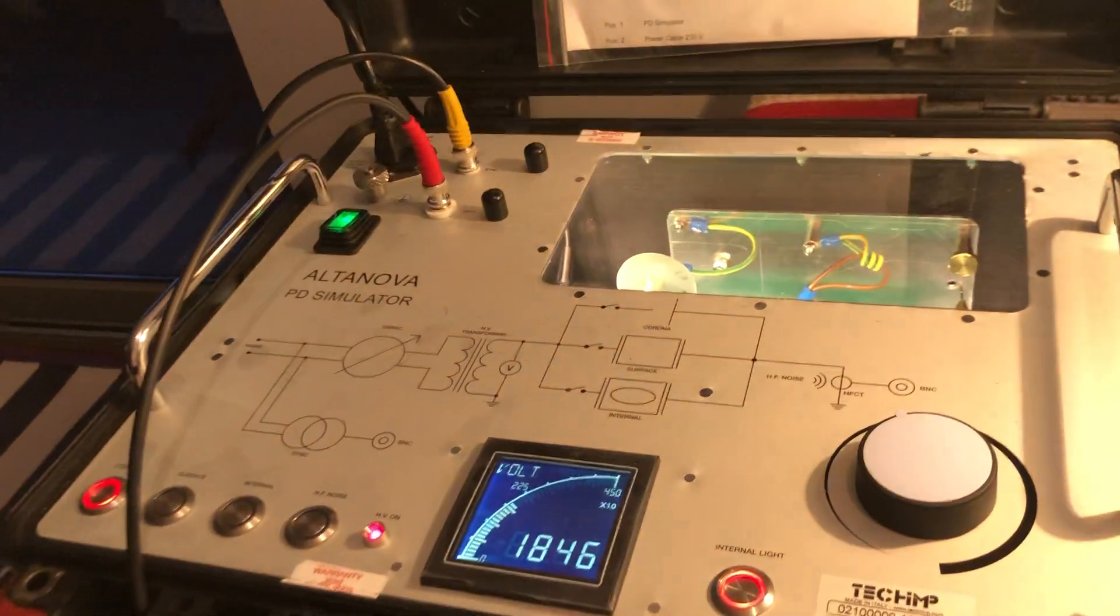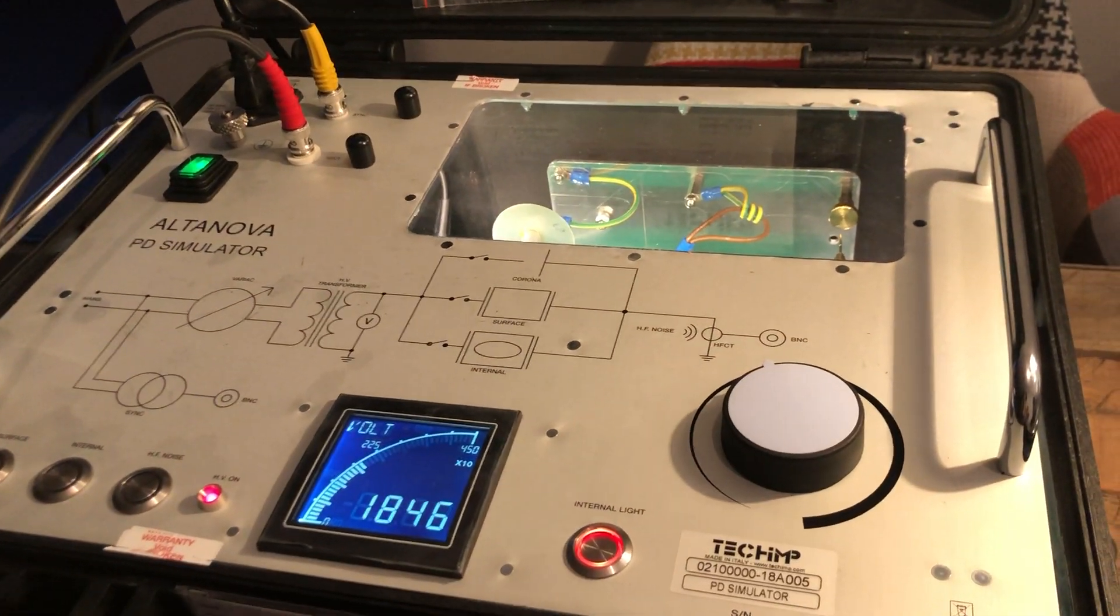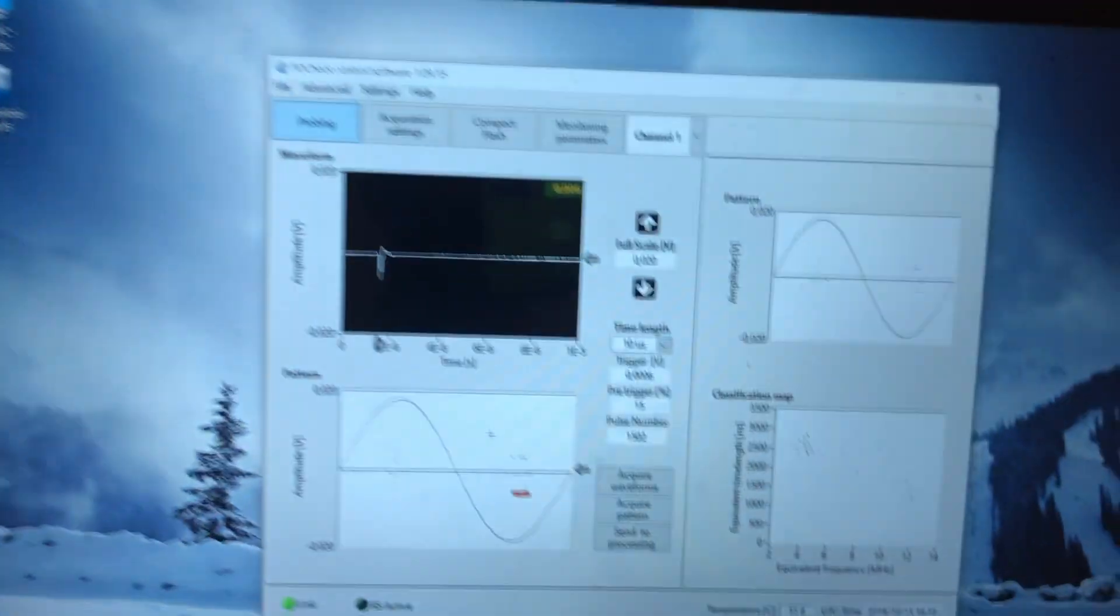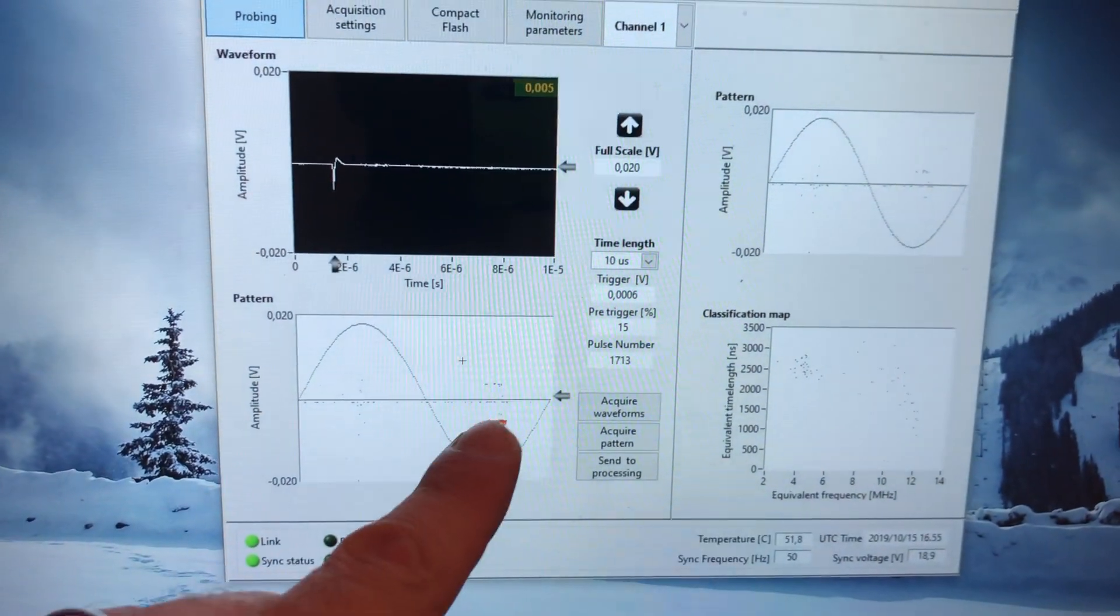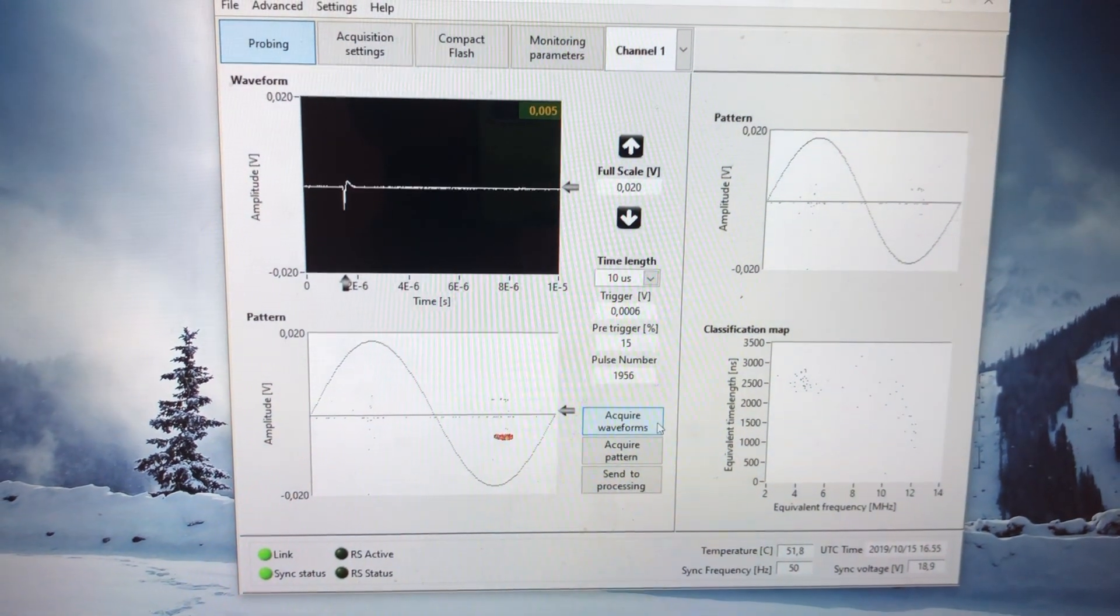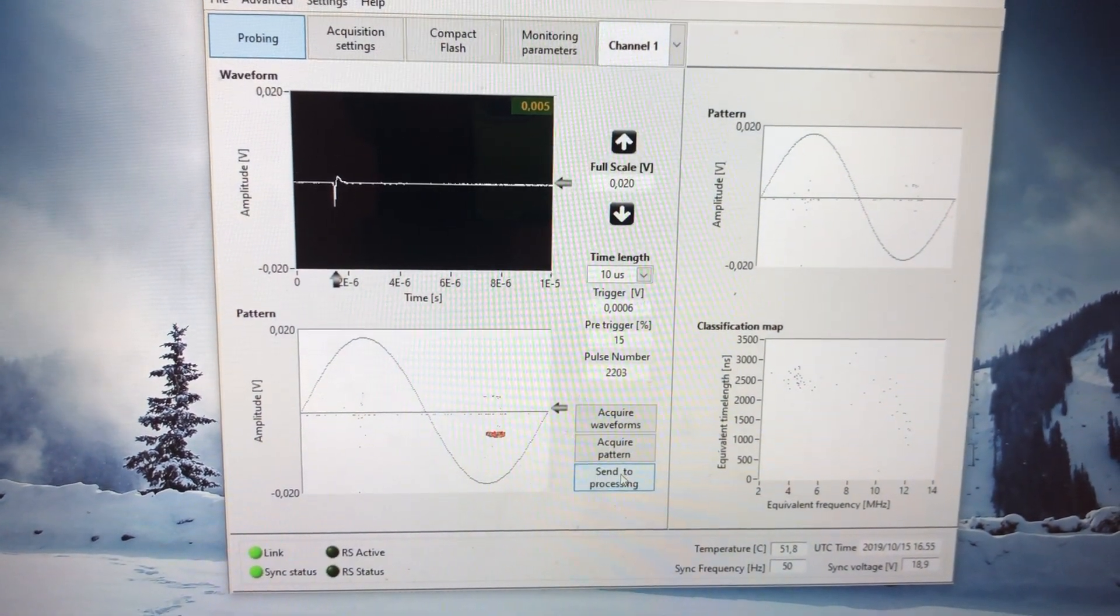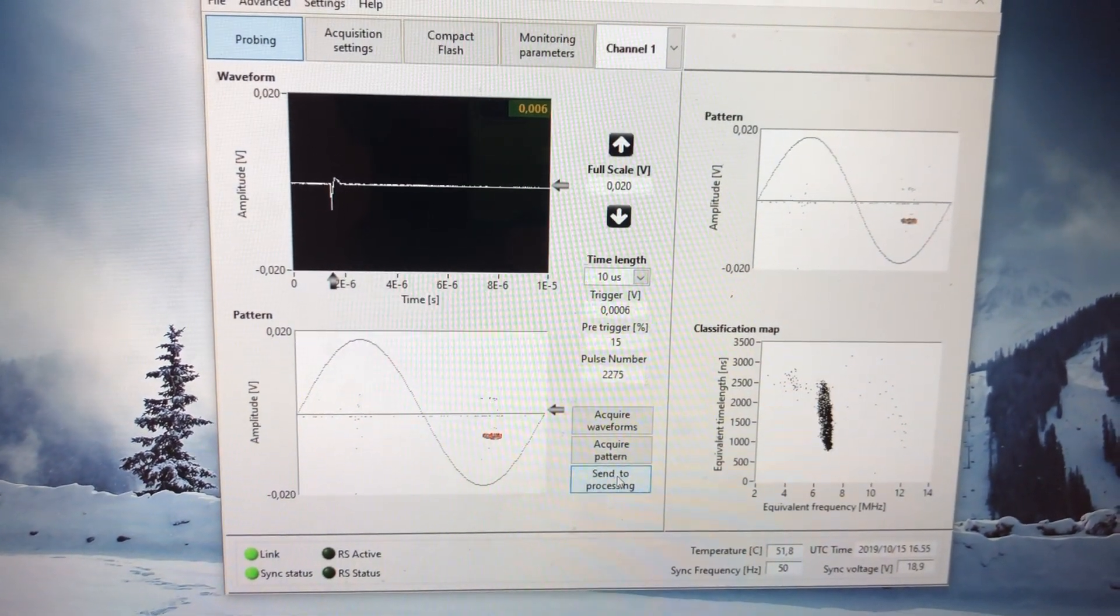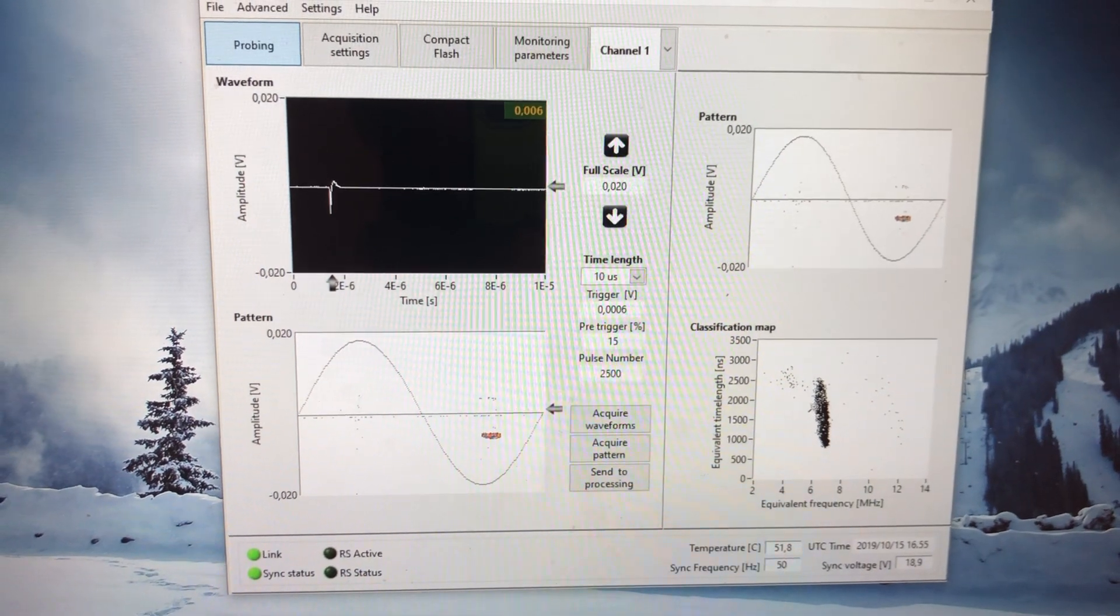We can see that this is at 1845, 1846. So what are we going to do right now? First of all, this is Corona. And when I press send to processing, send to processing will show us two clusters, cluster one and cluster two.